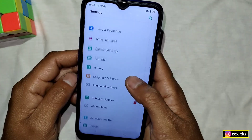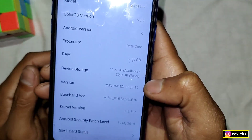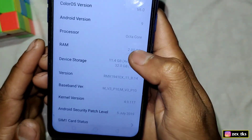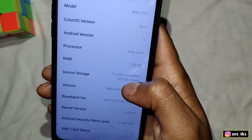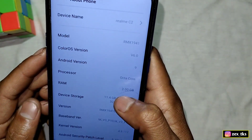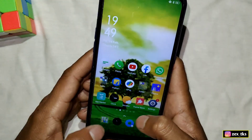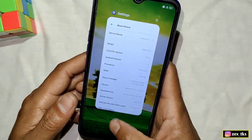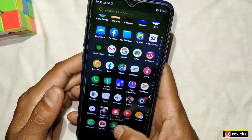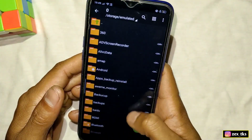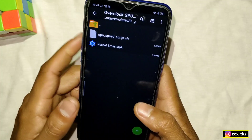Go to Settings, then About Phone, and here you can see that this device has 2GB RAM with 32GB internal storage and the device name is Realme C2. Now what you need to do is simply download the files from the link. After download, go to the downloaded folder and install the Smart Kernel APK app.